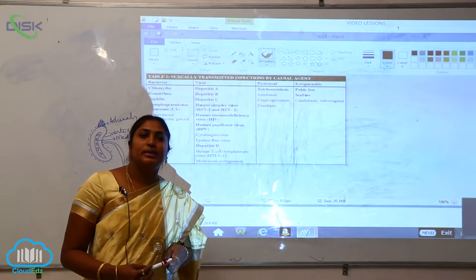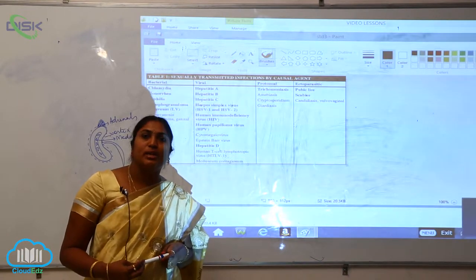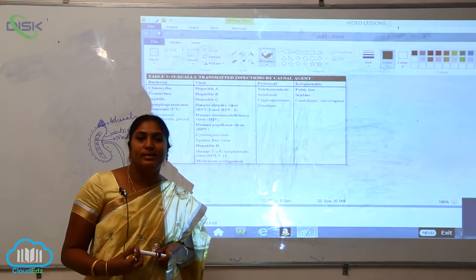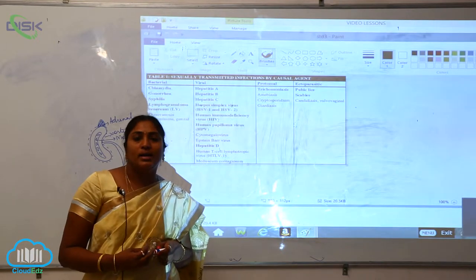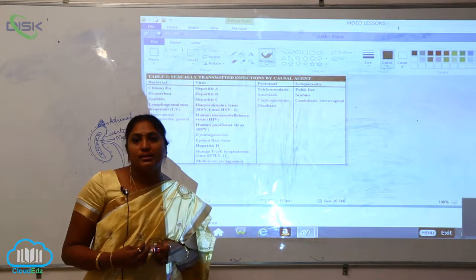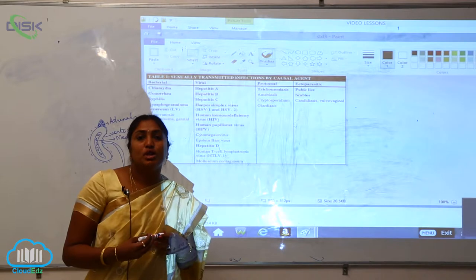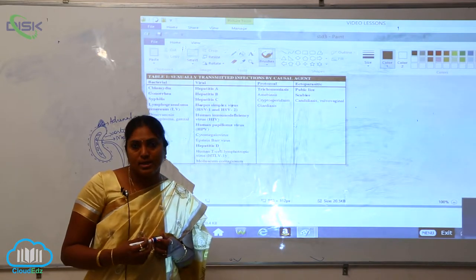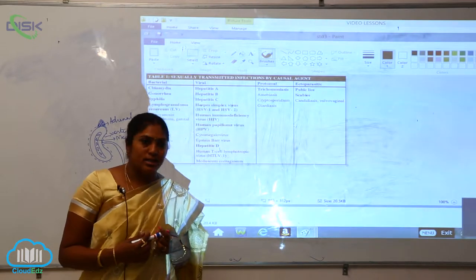Let us see what are the different STDs, that is sexually transmitted diseases, and how they are affecting reproductive health, how much loss they are causing to the present generation.